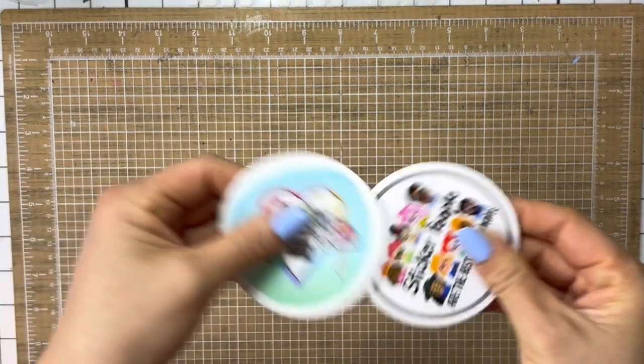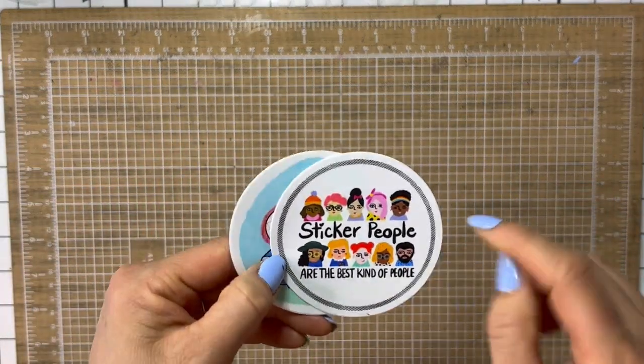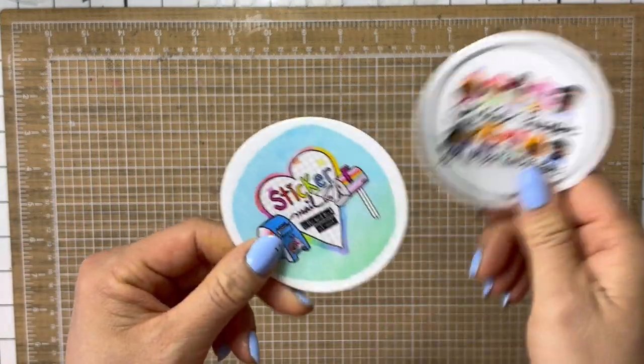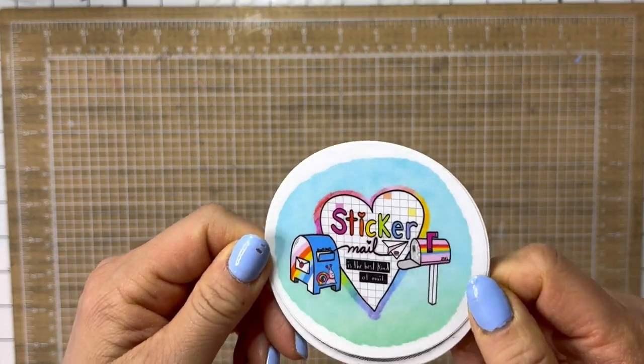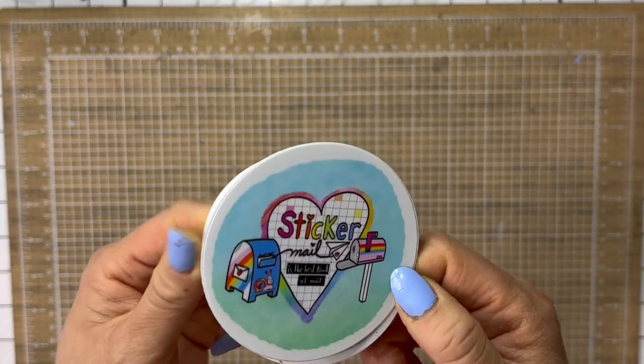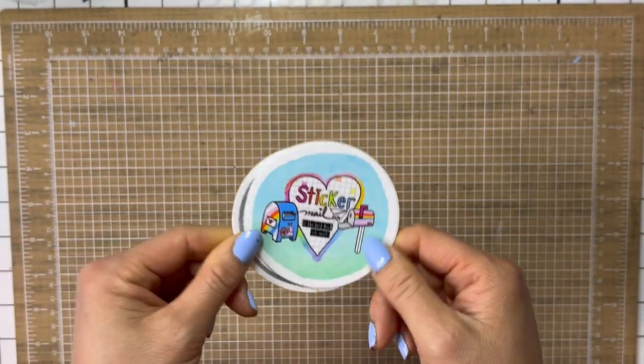I am obsessed with the vinyls. They sent me two vinyl stickers. Sticker people are the best kind of people. And sticker mail, it's the best kind of mail. And I'm obsessed.